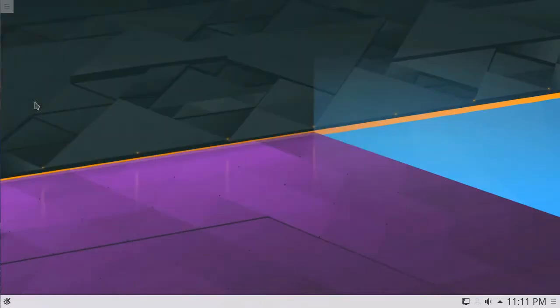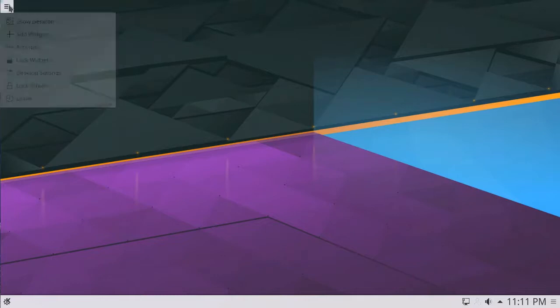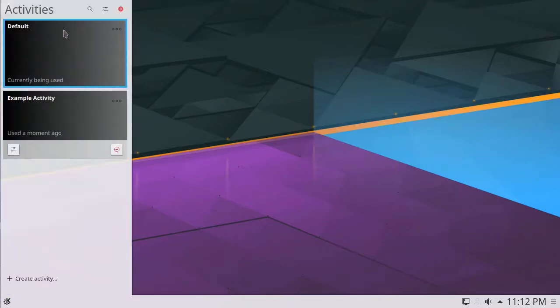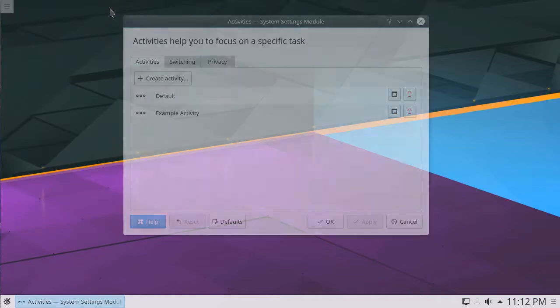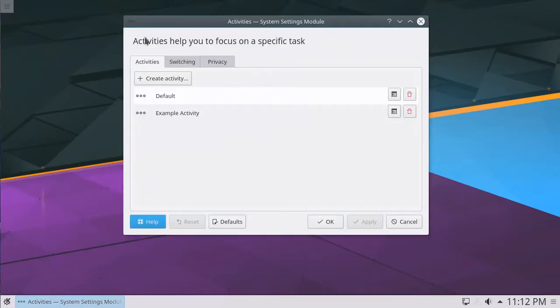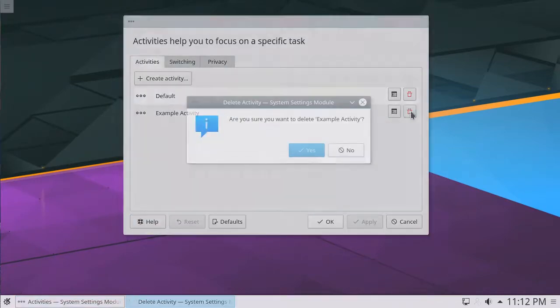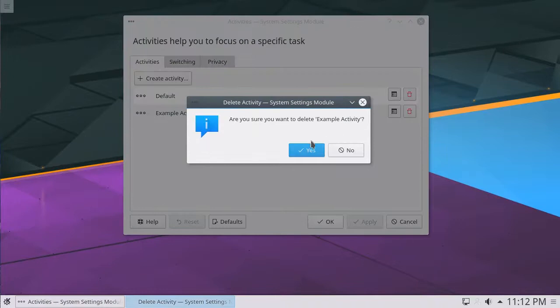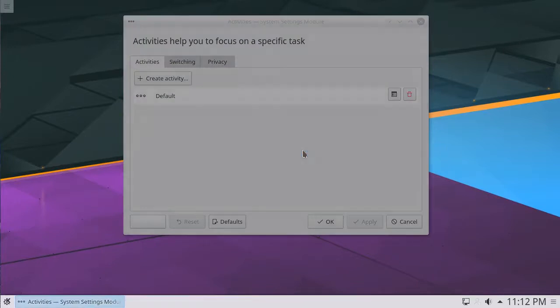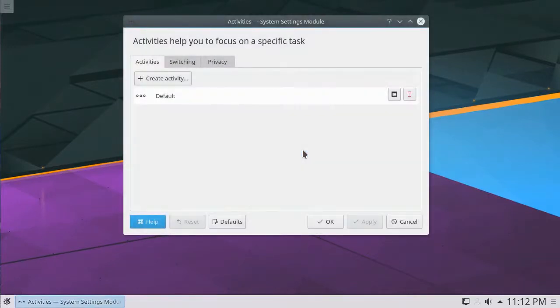To delete an activity, switch away from it, then open the Activities menu again. Now, click the Settings button on the top of the sidebar. In this window, locate the activity you would like to delete, and click the Trash Can icon. Click Yes, and the activity will be deleted.